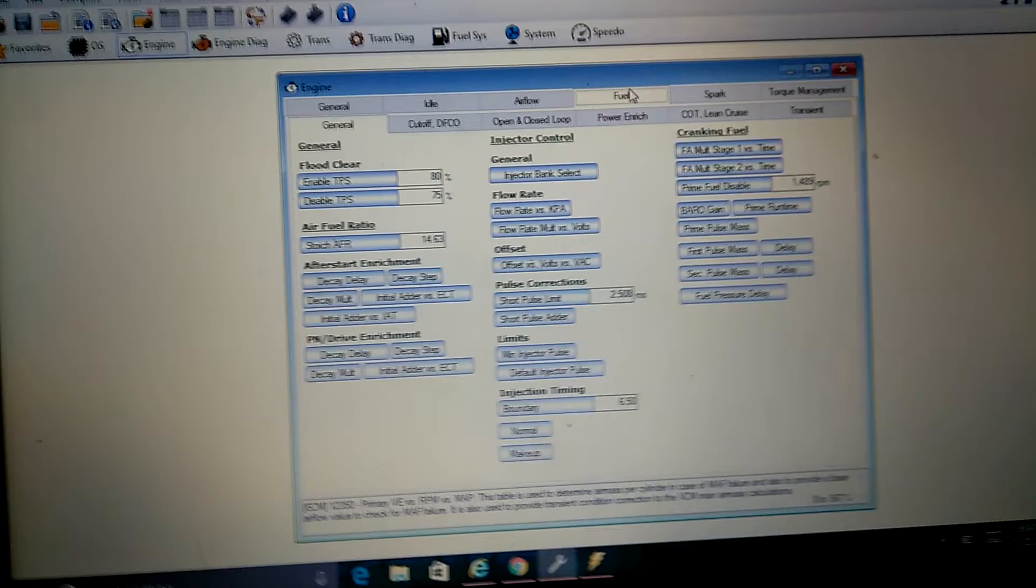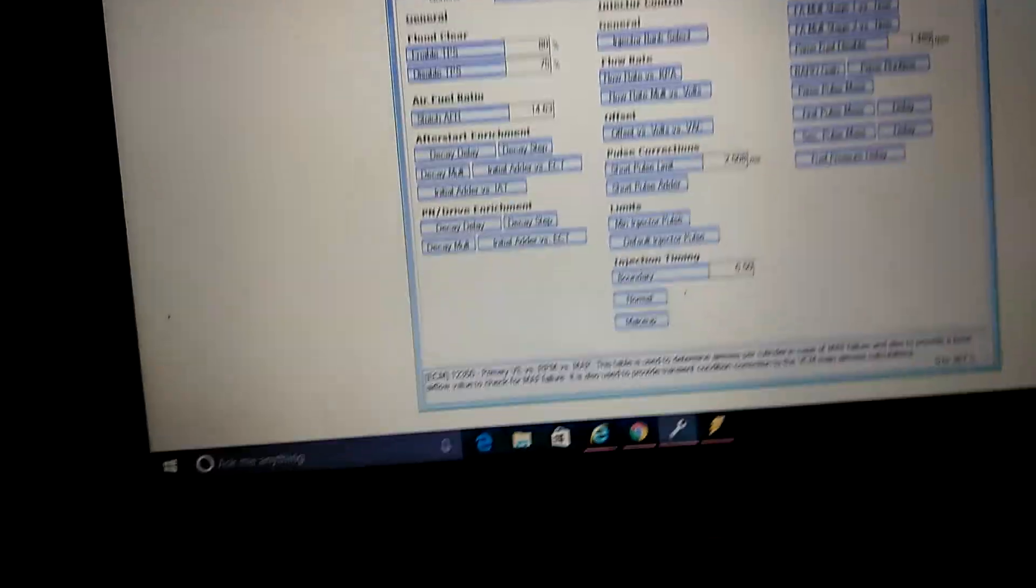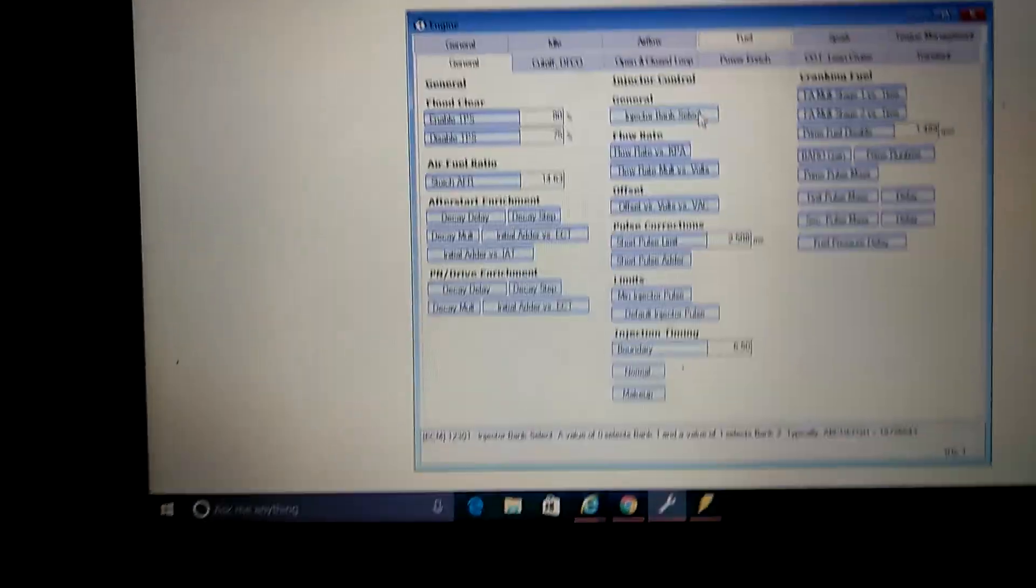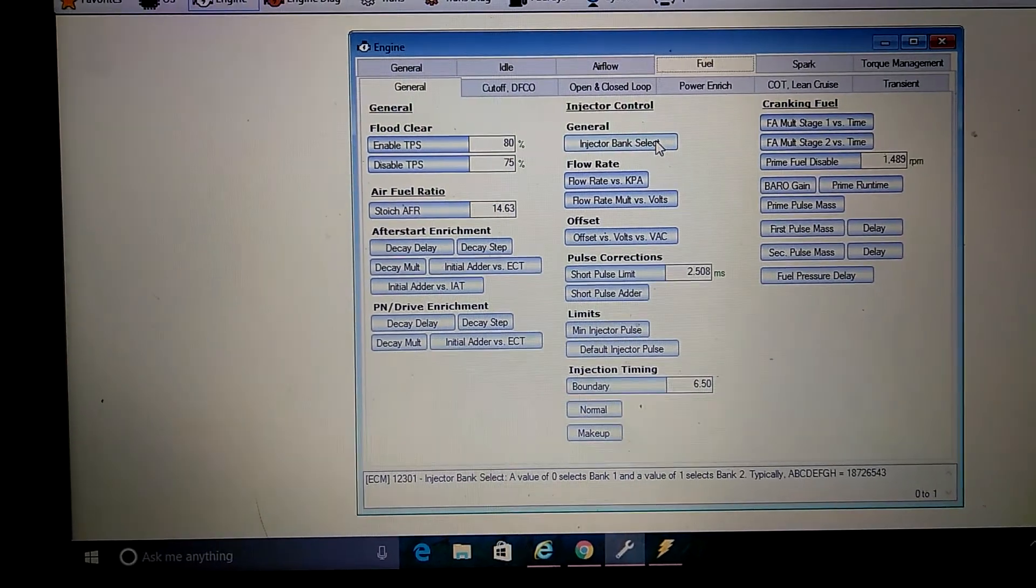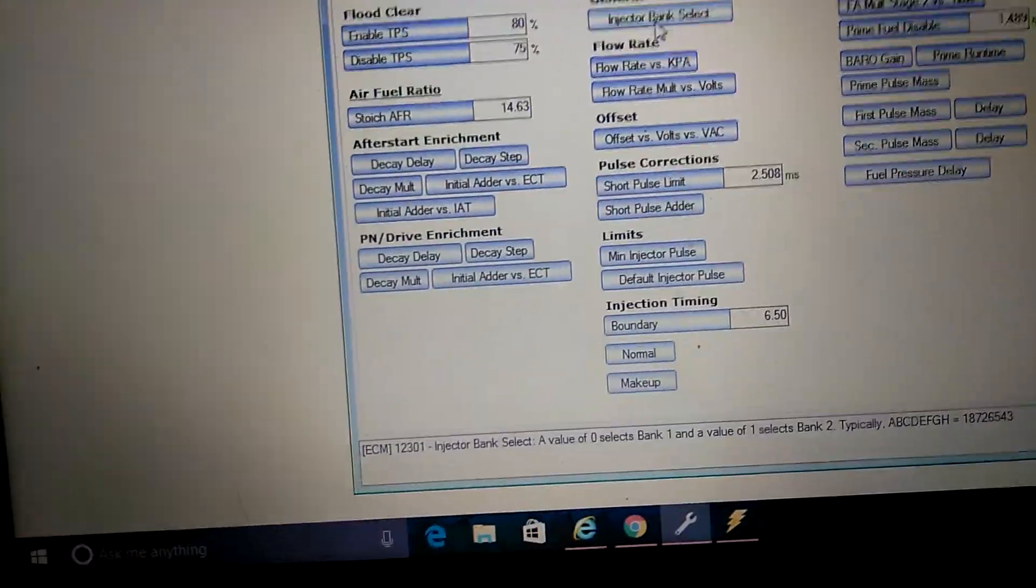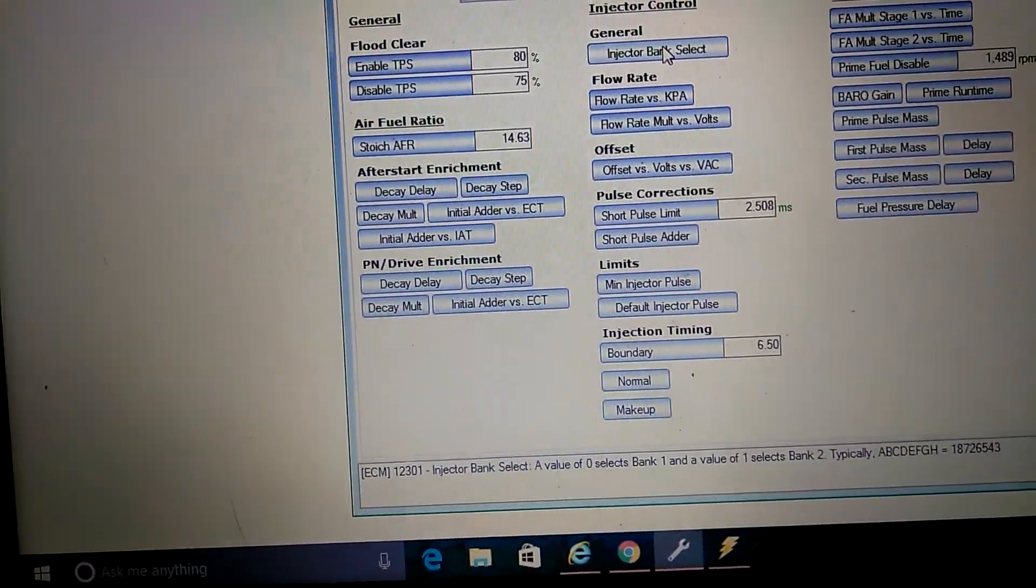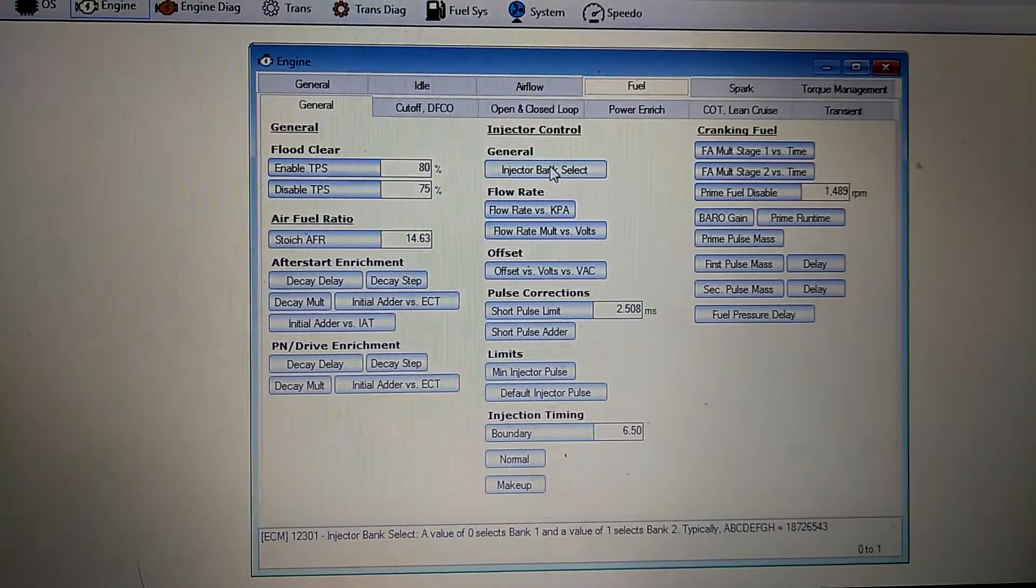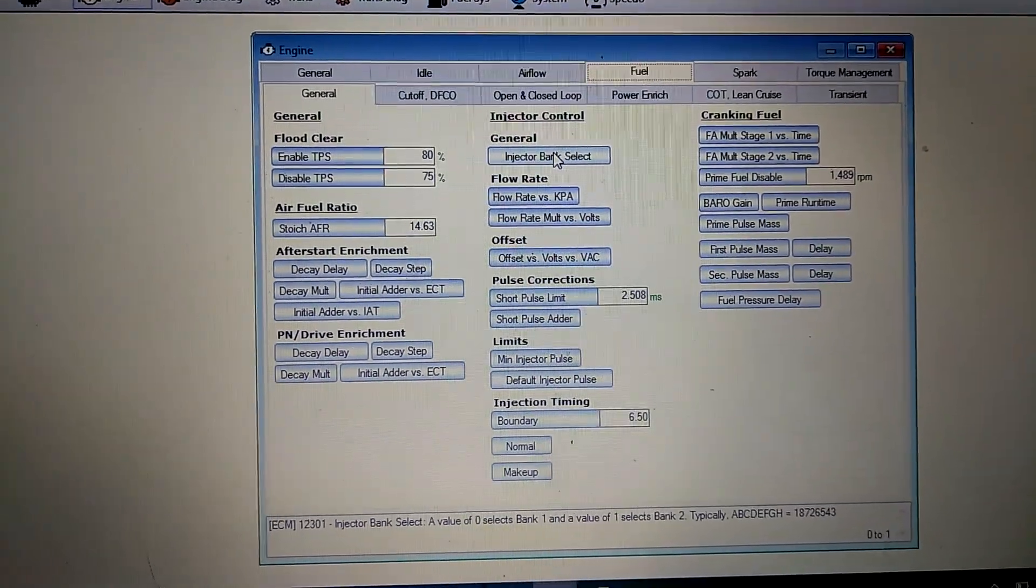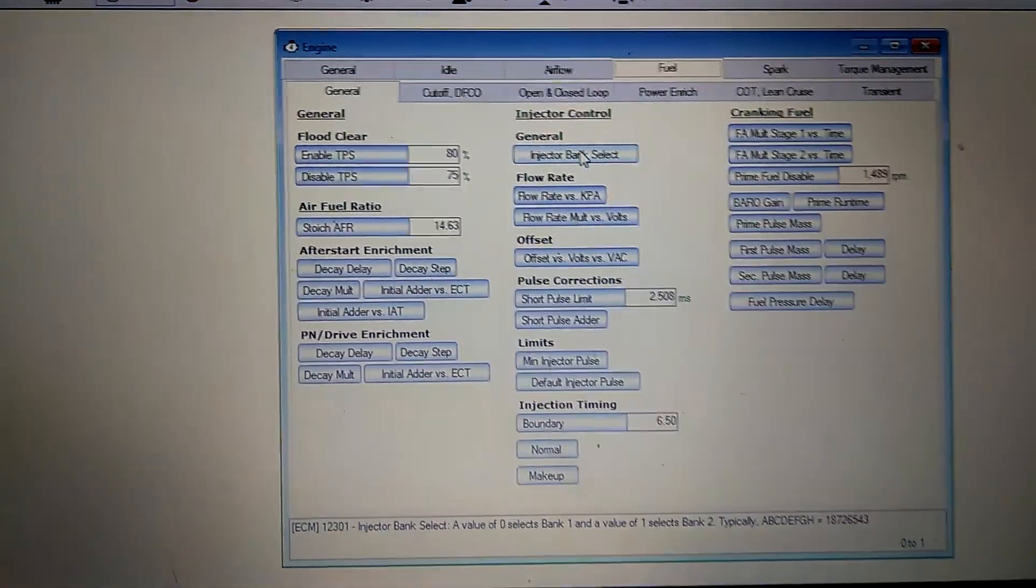Alright, I was going to make a video to show injector data for the 80lb DECAs. This is on 58lb base fuel pressure.